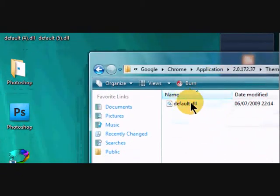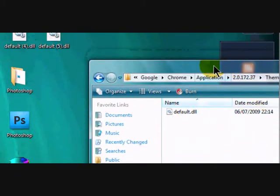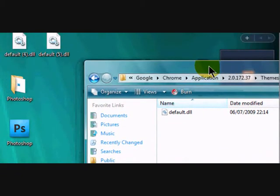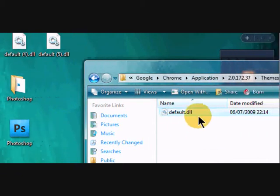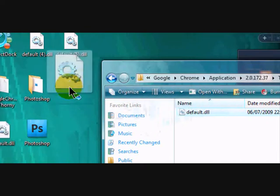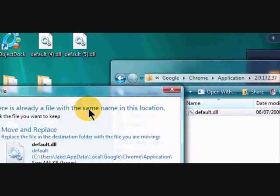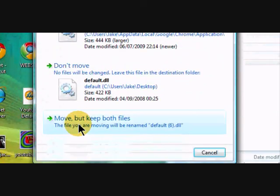Application 2, 2.172.37 or whatever one you have, themes, and there you should have a default one in there already. So just take that out. You want to keep it there, don't delete it in case anything should go wrong.